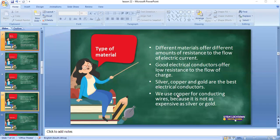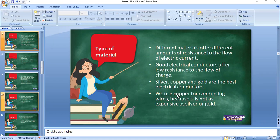Silver, copper, and gold are the best electrical conductors. But why don't we use gold everywhere to conduct electricity — say from our substation to our houses? We use copper because it is not as expensive as gold and silver. Because these materials are expensive, people end up stealing them — that's why we get load shedding and hear about stolen cables. Other materials are not good electrical conductors, so we can't use them instead.